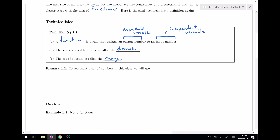To represent a set of numbers like the domain or the range — sets of allowable numbers — we are going to use interval notation. For example, if x is greater than zero, in interval notation we use a parenthesis and say we start at zero and go all the way up to infinity, not including zero and not including infinity. Infinity is not technically a real number, so it gets a parenthesis.